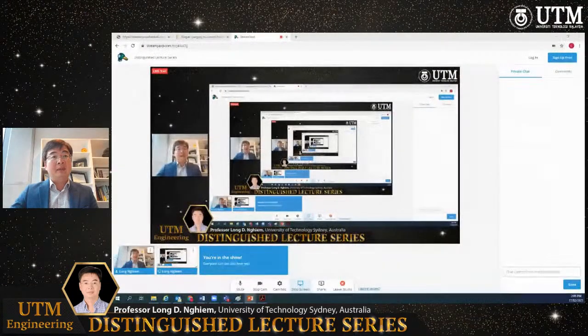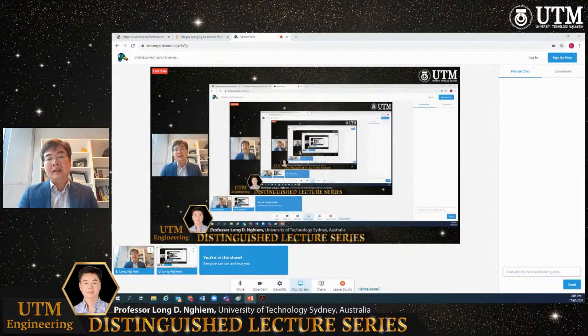Thank you, Professor Rafiq. I would also like to thank my friend Professor Zainul for extending the invitation to me. I thank all of you for giving me some of your time to share about my and our recent research work in the area of energy resource recovery and carbon capture. I'd like to go straight into my presentation and introduce a little bit about my university and the Center for Technology in Wastewater.